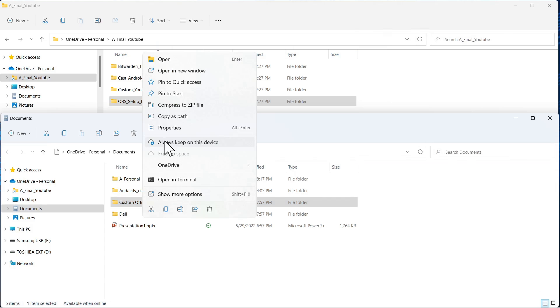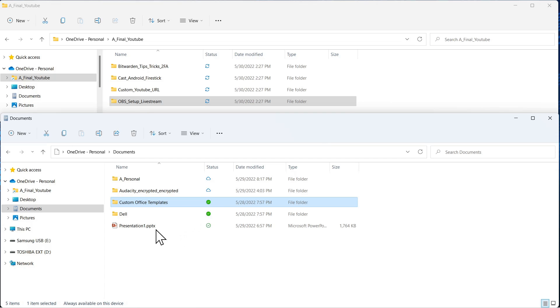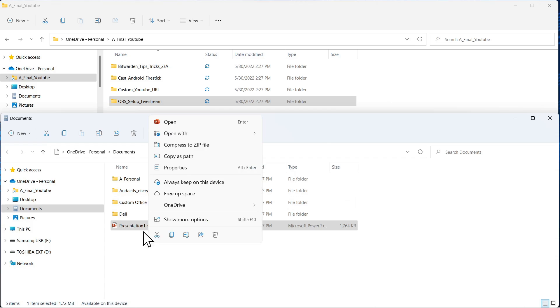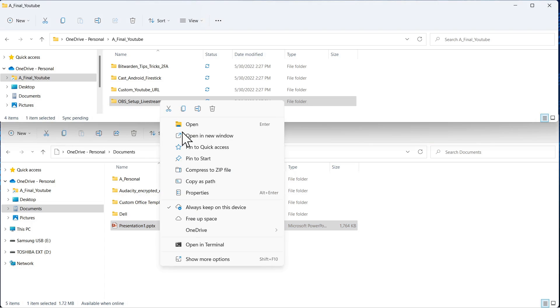This one has been downloaded from the cloud and is locally available. If we want to change the status of that, we just come down here, click this, and say free up space. When we do that, it's going to change it to a cloud. So now you can see it's a cloud.